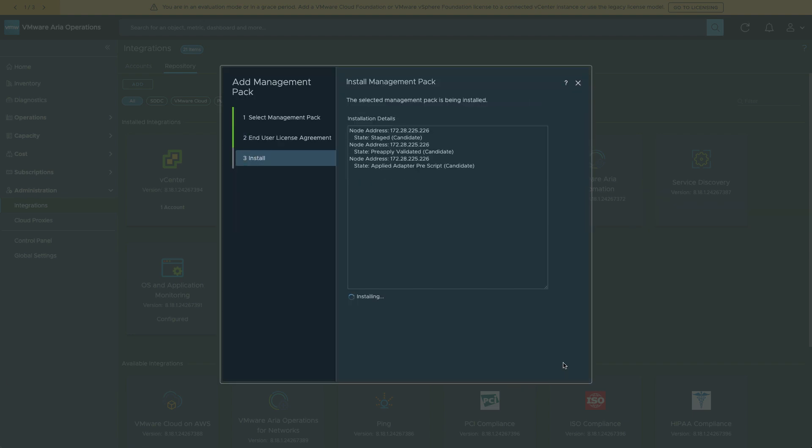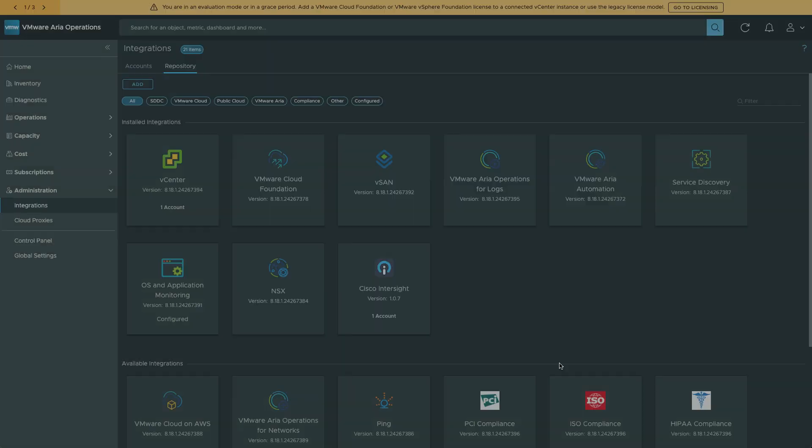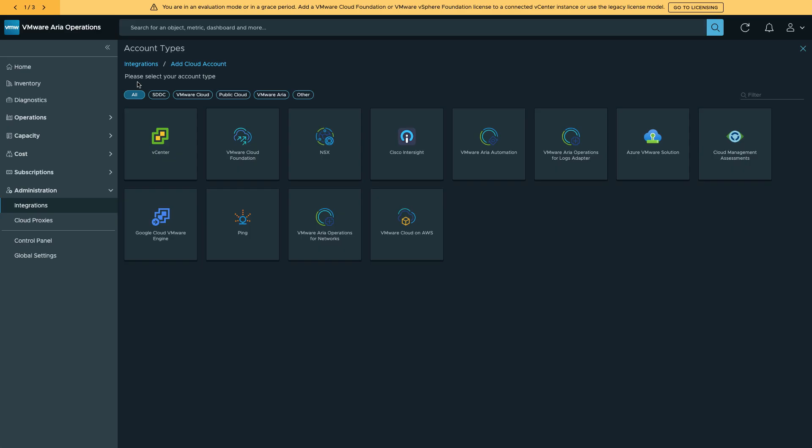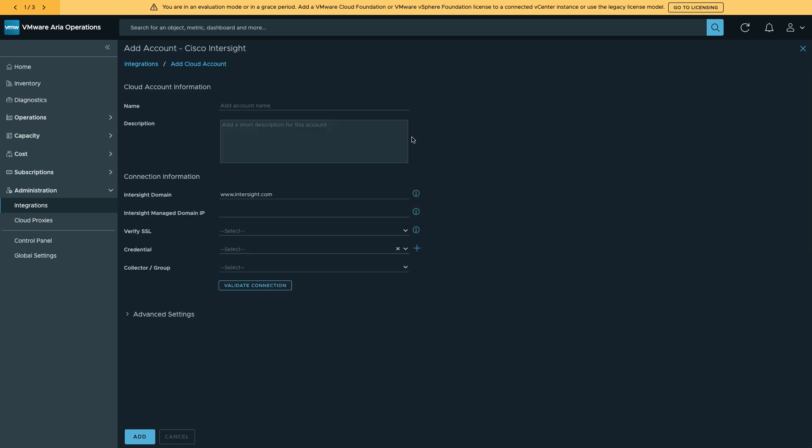Installation will take a few minutes. And once that's complete, I'm ready to go back in and configure the connection to my Intersight account. ARIA Operations Integrations, I now have Cisco Intersight available. I can select that. And I can go set up my name for my account and that connection to Intersight.